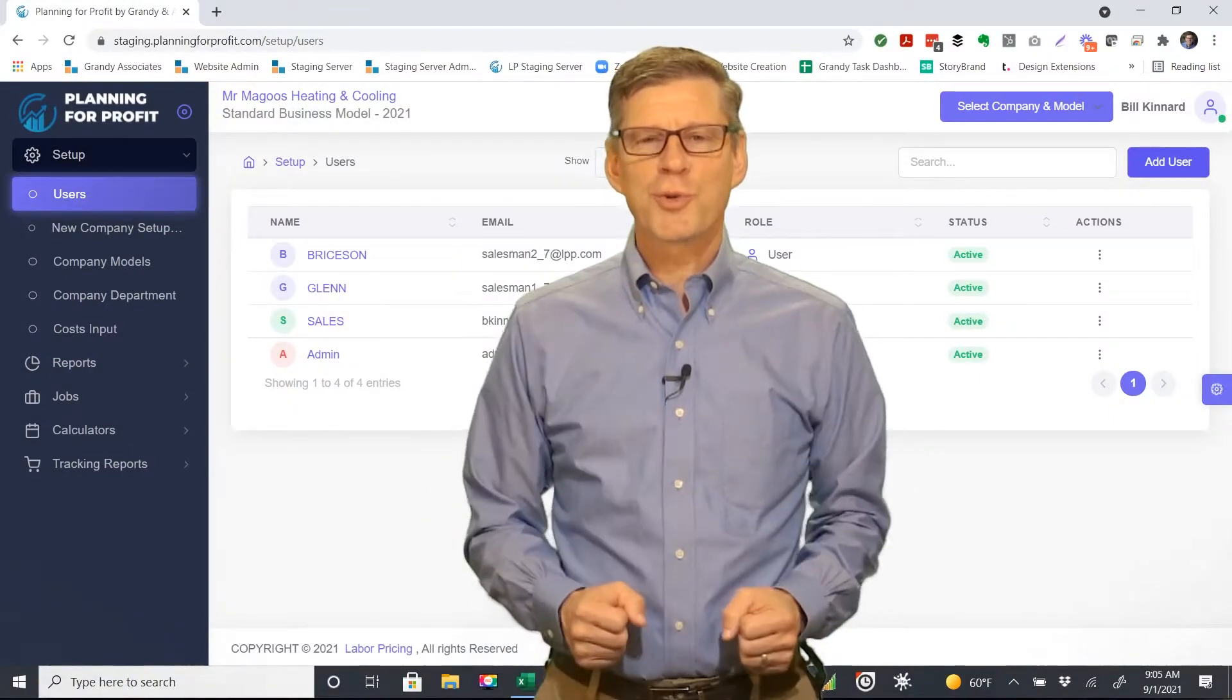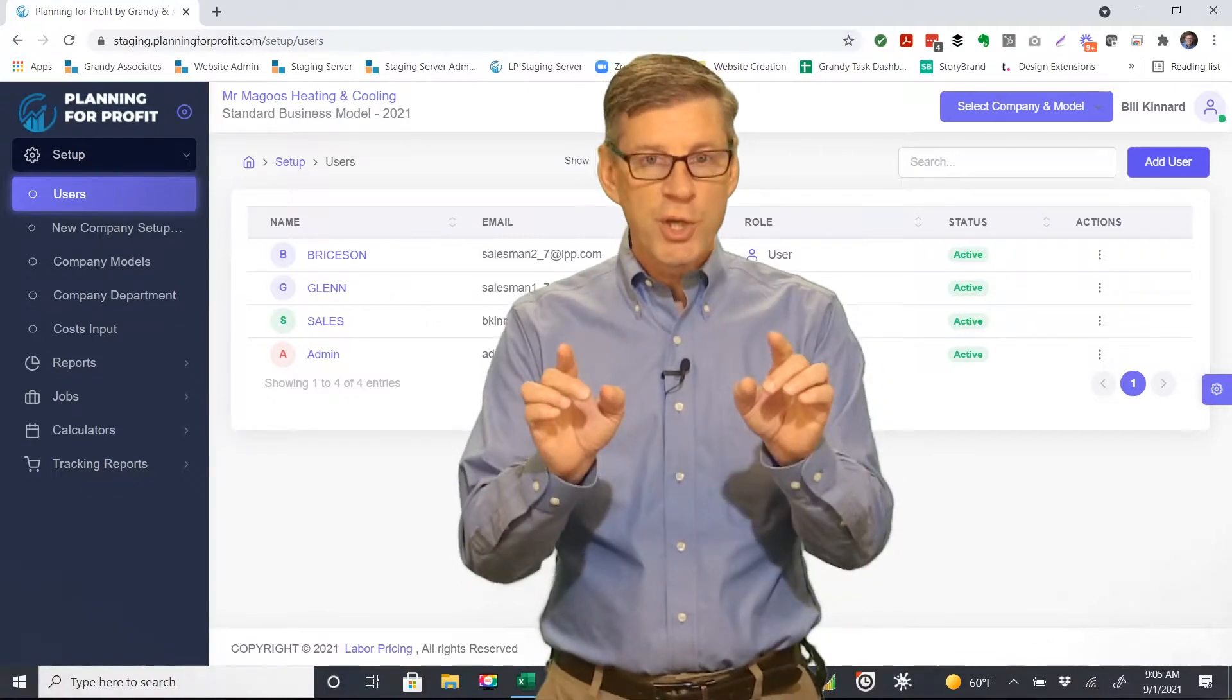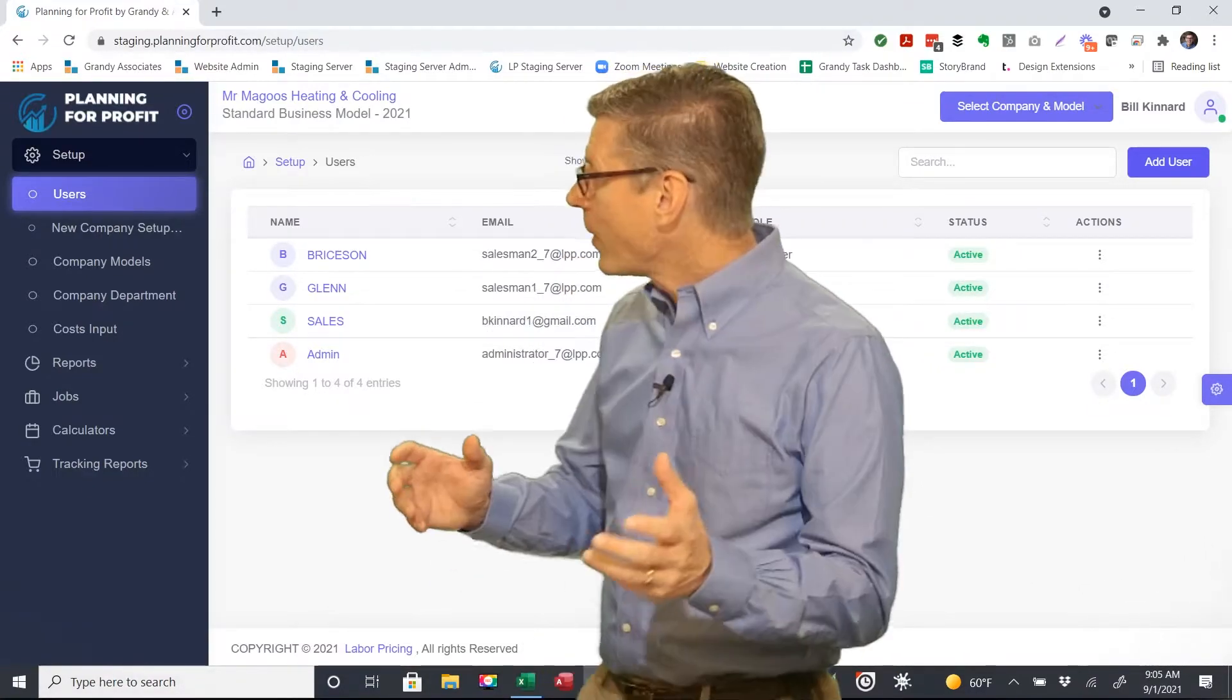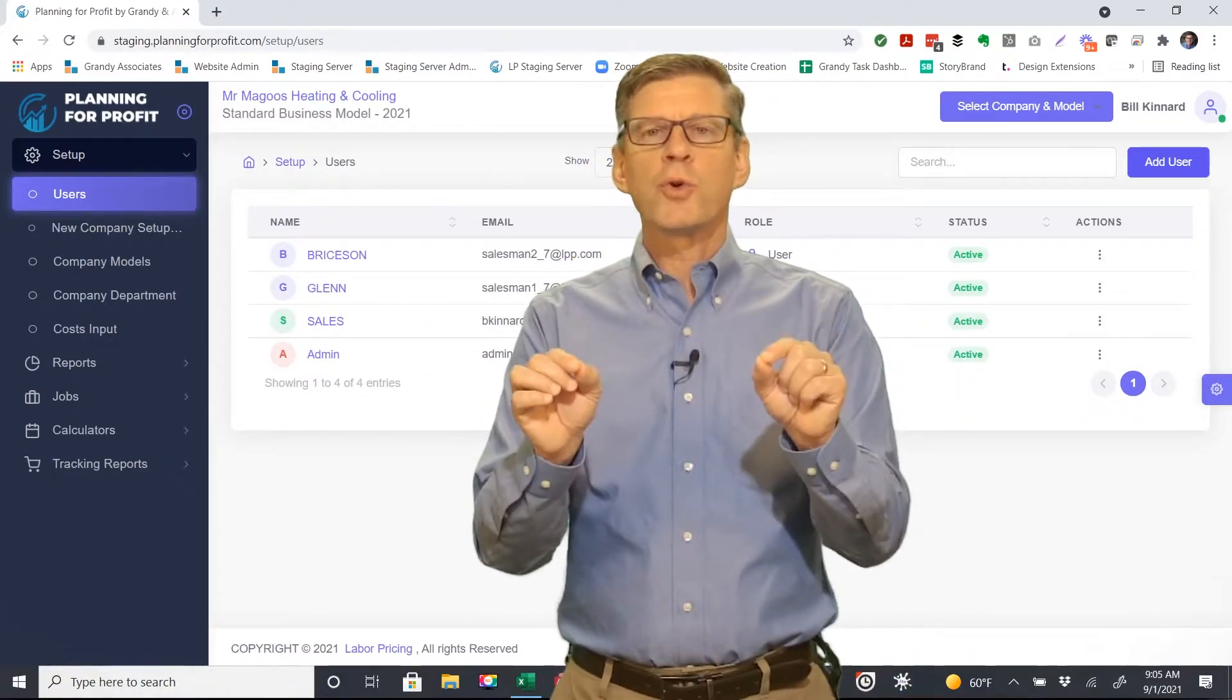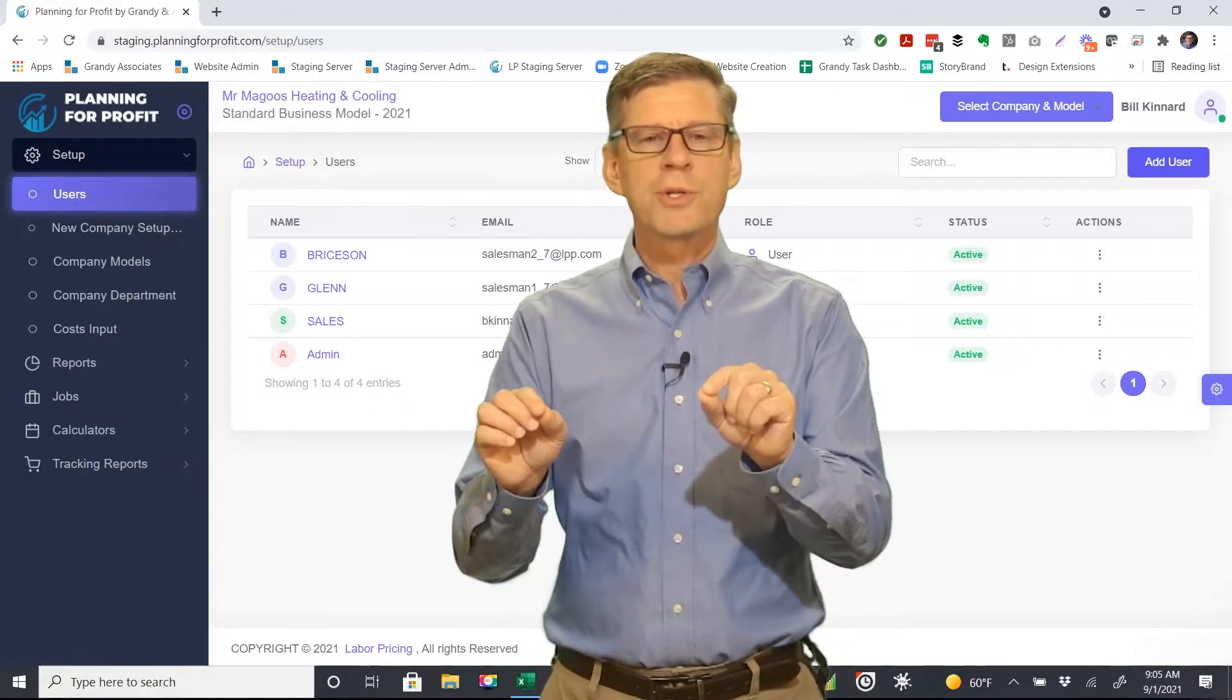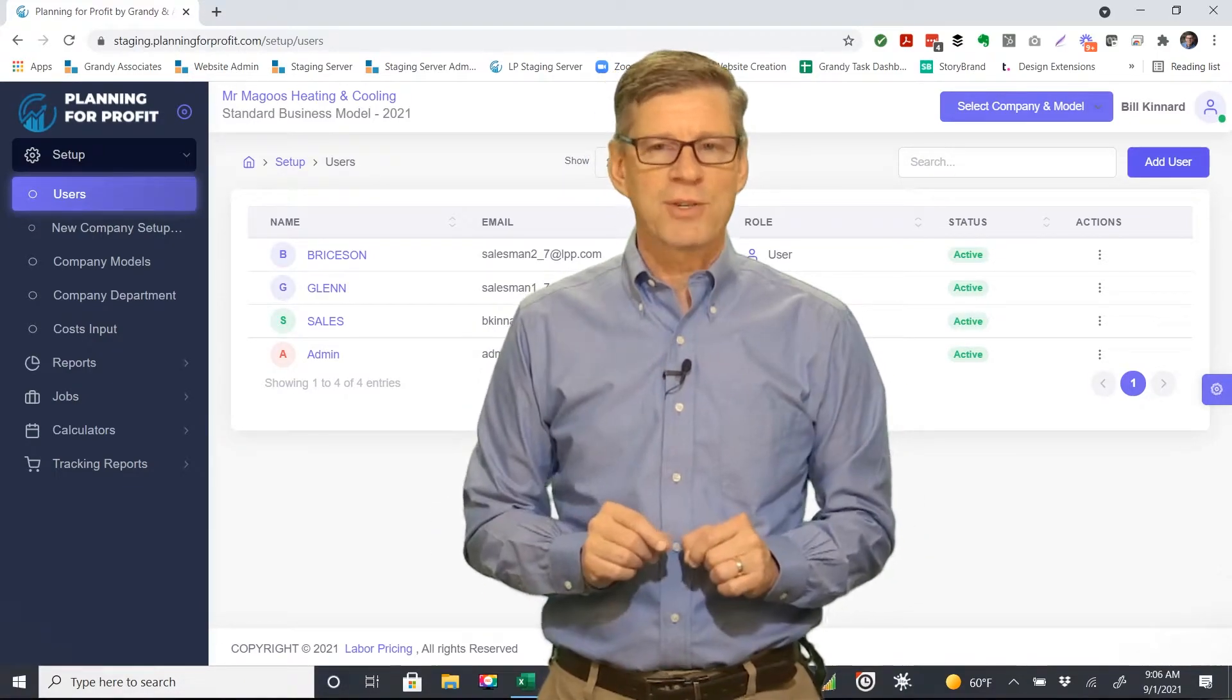Welcome to the Users screen in the Planning for Profit software tool. This screen will show you who has access to your particular software account. Anybody who has access will be listed on this page. The admin or the individual who set up the original account is the one who controls who has access to the software and what elements they will have access to.